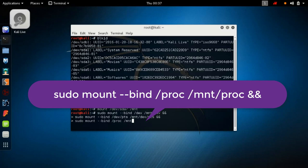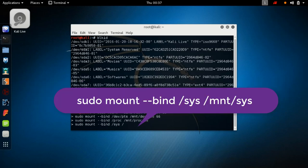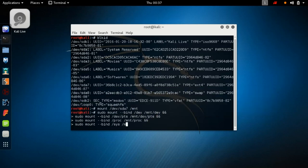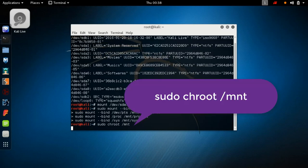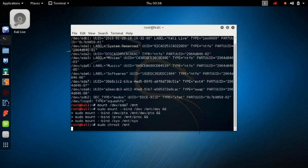After binding proc, bind sys as well: `sudo mount --bind /sys /mnt/sys`. You can use the up arrow key to get previous commands and edit them. After mounting sys, type `sudo chroot /mnt` — this will switch you to root user inside the mounted system. It may take 10 to 20 seconds. Then type `grub-install /dev/sda`.